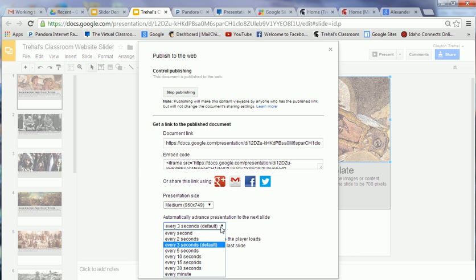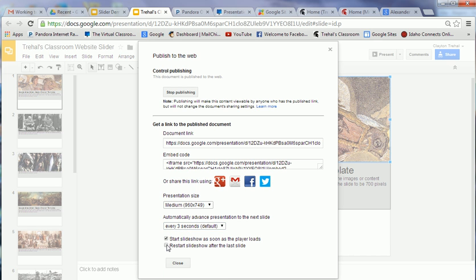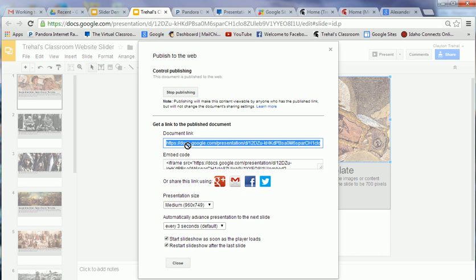You're going to choose this. You can change the transition. This is set to every three seconds, that's the default, but you can change it to whatever. You definitely want to click this start and restart. Don't worry about the embed code. That's if you need it for some other website like WordPress. If you're using Google Sites, don't worry about that. We've got a gadget that will do that. What you do want to do is copy the document link. When you're done, you can close this or leave it open.